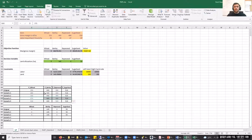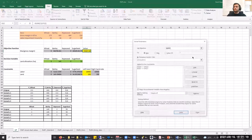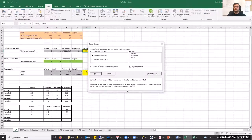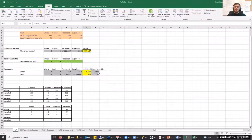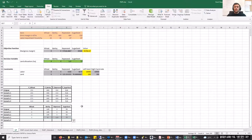Let's increase the gross margin for wheat and rapeseed a bit more and try to solve the problem again. In this case, we see that the allocation of land changed completely. In this scenario, the solver suggests planting 0 hectares of wheat, 0 hectares of barley, 120 hectares of rapeseed, and 77 hectares of sugarbeet.